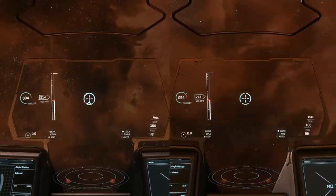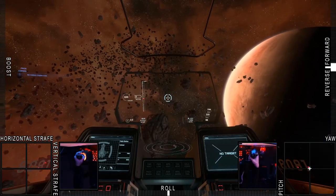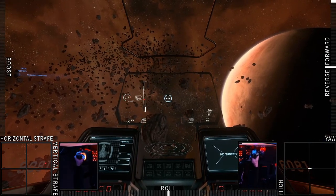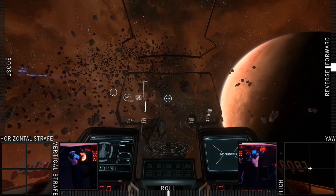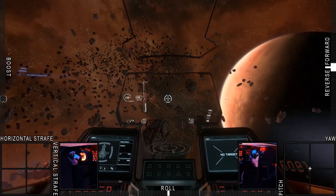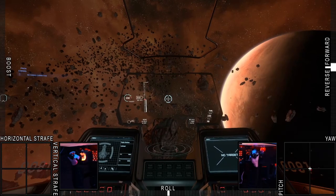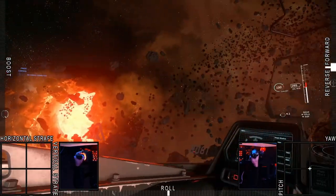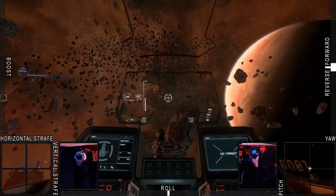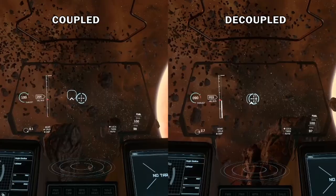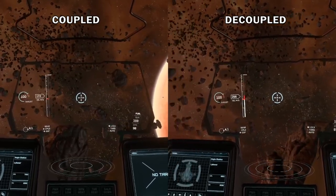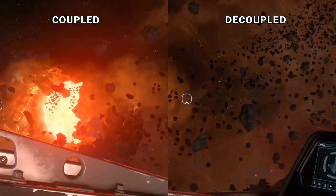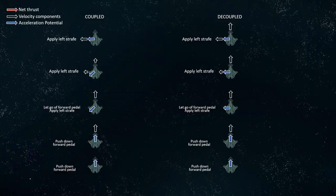What will happen if I let go of the forward pedal and deflect my left stick all the way to the left? In coupled mode, I will strafe left at maximum acceleration. My forward speed will begin to be cancelled out by my retro burners activating until all my speed is directed leftward. In decoupled mode, I will strafe left at maximum acceleration, but preserve my forward speed.